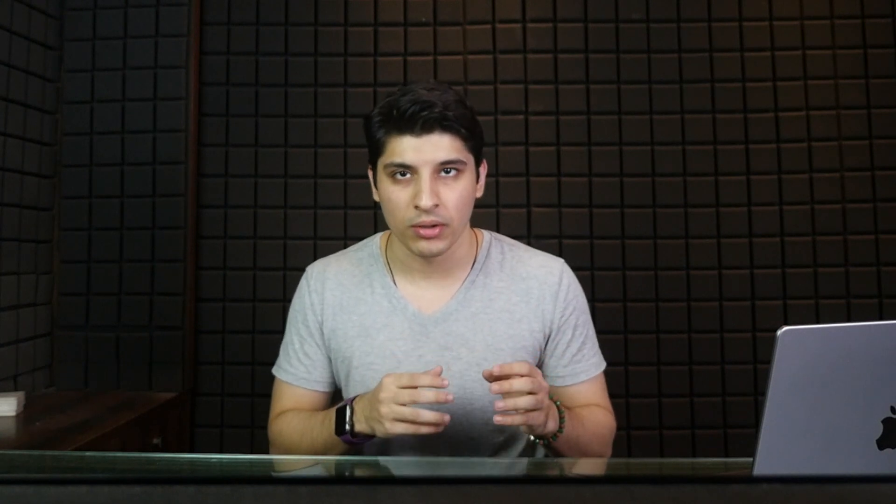First up, DALL-E 3 on ChatGPT. Imagine generating unique images with just a text prompt. This isn't just about fun and memes — designers can use this for brainstorming, mood boards, or rapid prototyping.